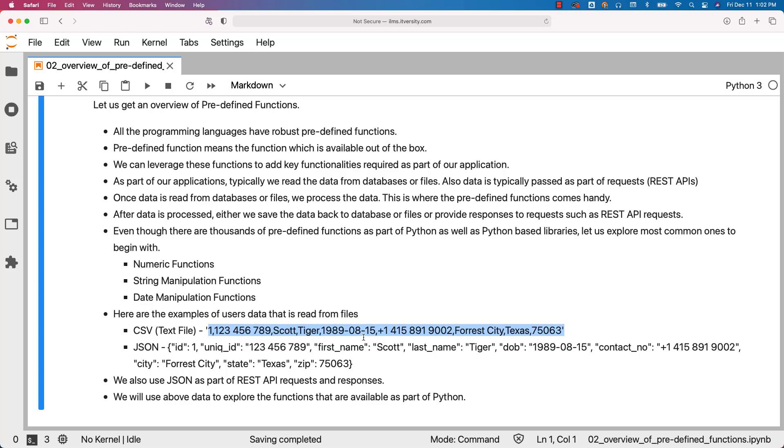Data will contain multiple attributes. All the values related to the attributes will be typically separated by some delimiter. It can be comma the way it is delimited here, semicolon, colon, or even some ASCII characters.